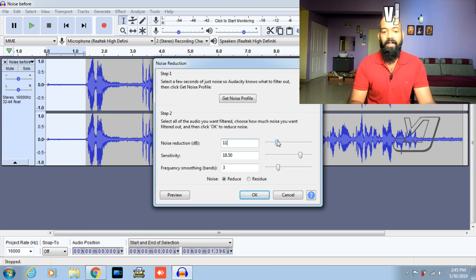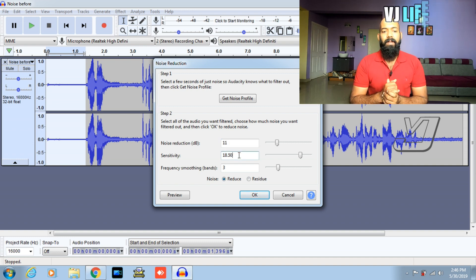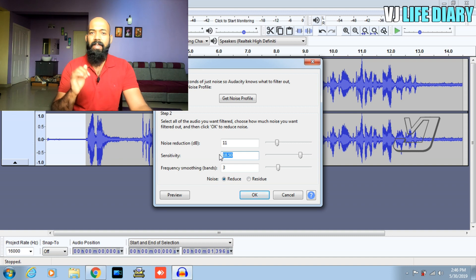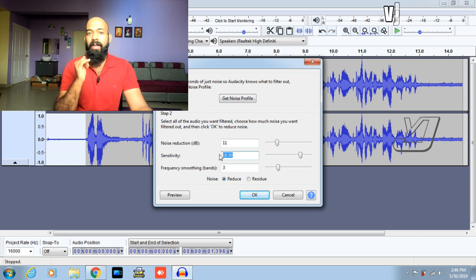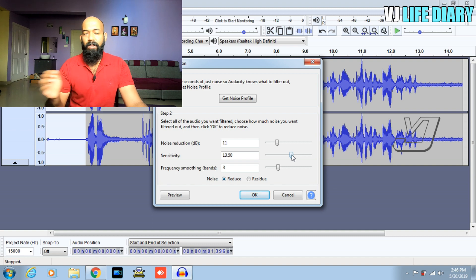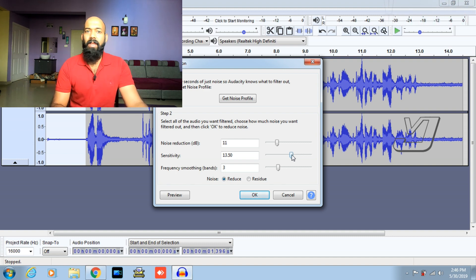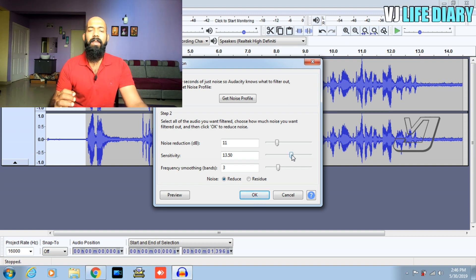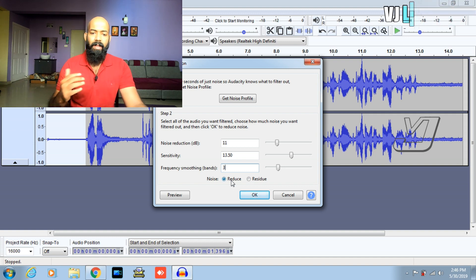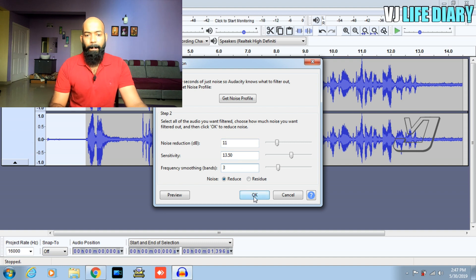I will set the noise reduction value to between 8 to 12 for the idle range. Sensitivity is considered carefully — if you increase sensitivity, the original voice will change. We will filter accordingly. Frequency smoothing can also be changed. You can choose Reduce or Residue mode and try each setting.